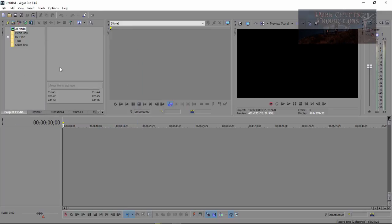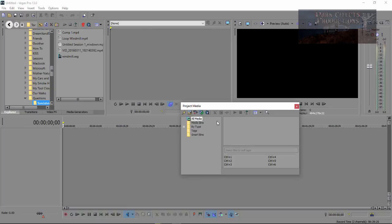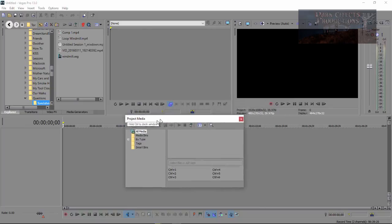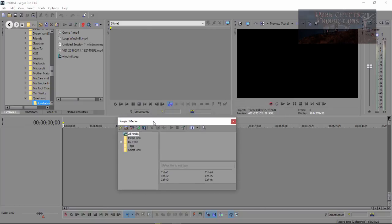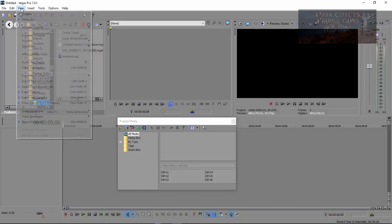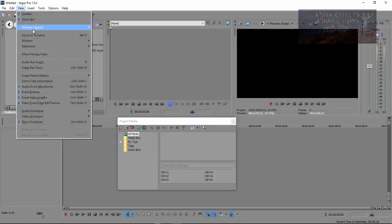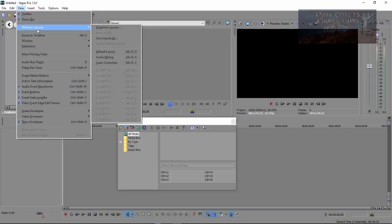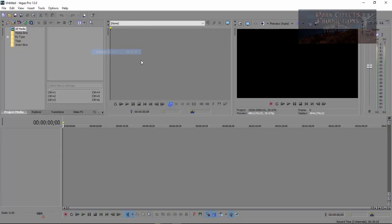Now, if for some reason you are unable to do this and the Control key does not work and allow you to dock the window back, simply come over here to View, Window Layout and then choose Default Layout and it will put that window back into the original place that it was.